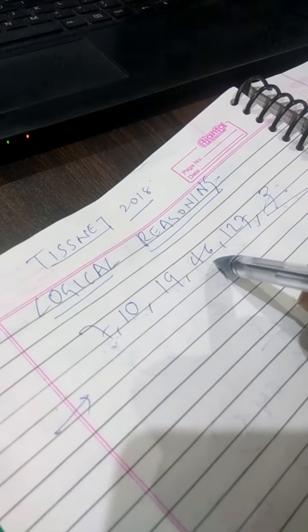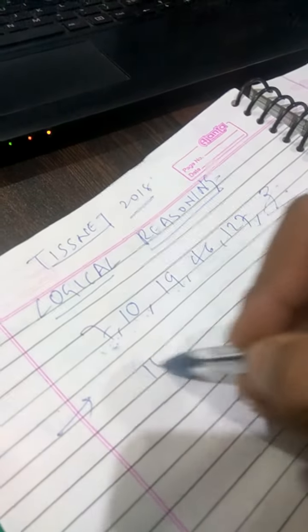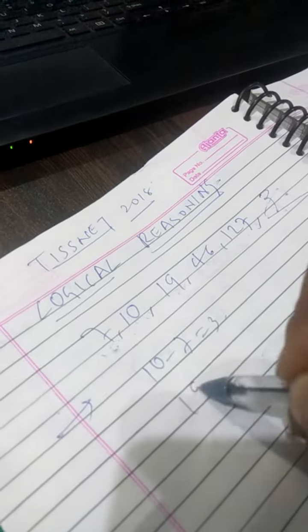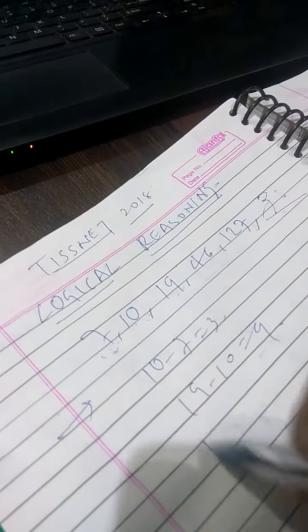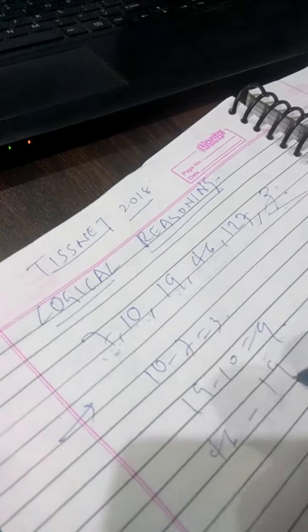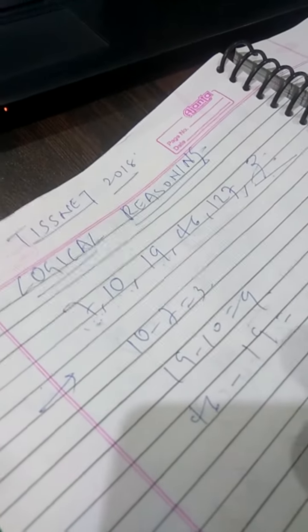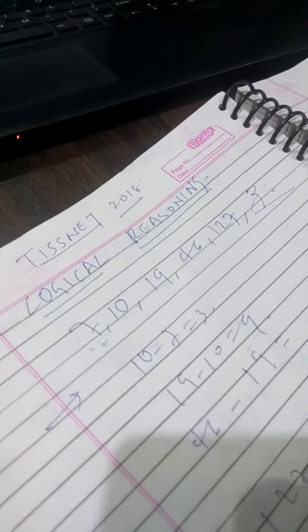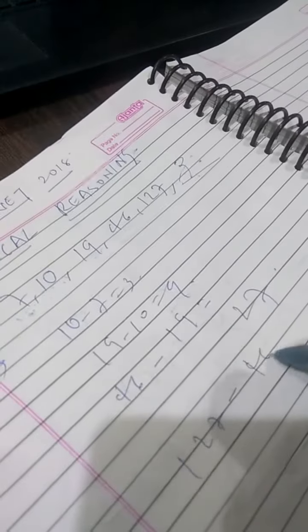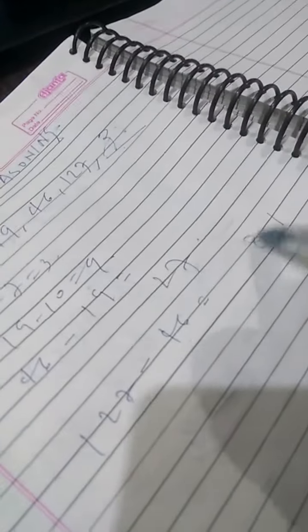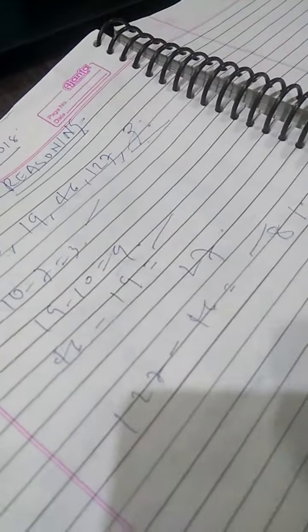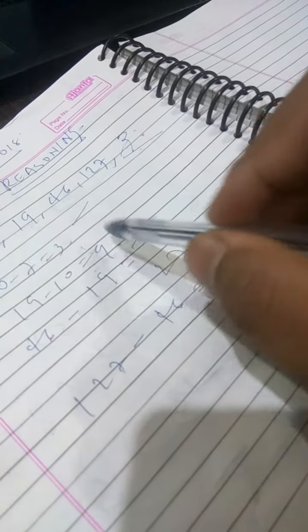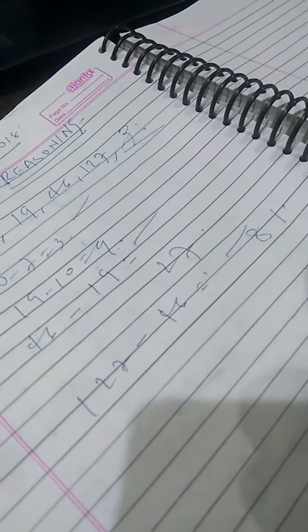10 minus 7 is 3, 19 minus 10 is 9, 46 minus 19 is 27, 127 minus 46 you get 81. That is 3, 9, 27, 81. It should be 3 to the 4.